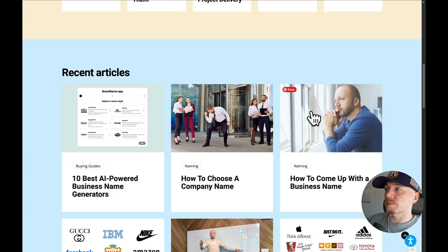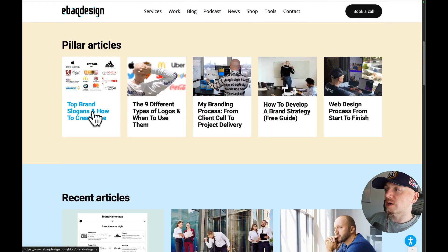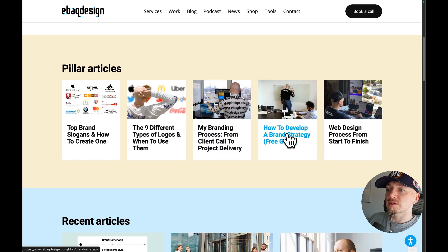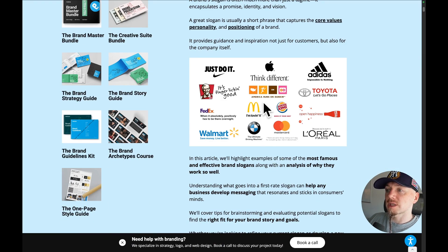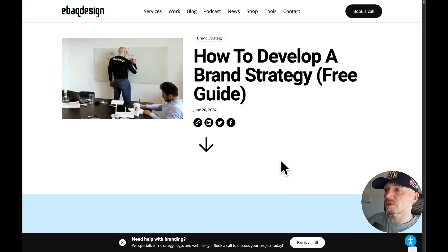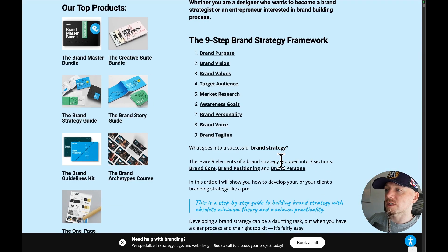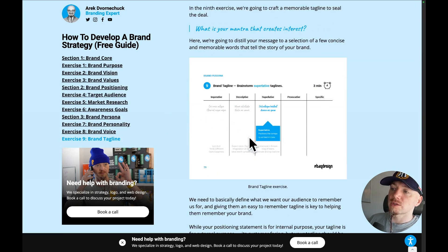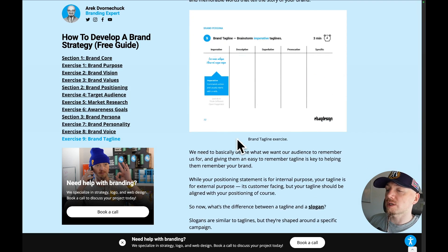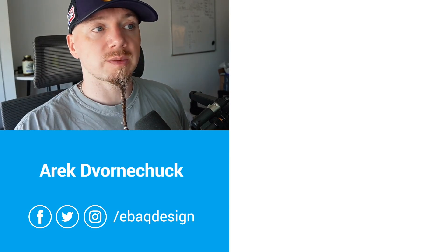Also check out my blog — I have an article about brand taglines and a tutorial about brand strategy. If you want to do it yourself instead of using a generator, you can go through this brand strategy framework, especially the brand tagline exercise. You can run this workshop using my worksheets like Google Slides, Keynote, or Illustrator. Find the link in the description.